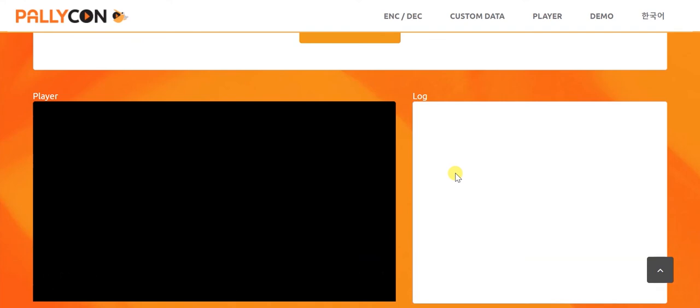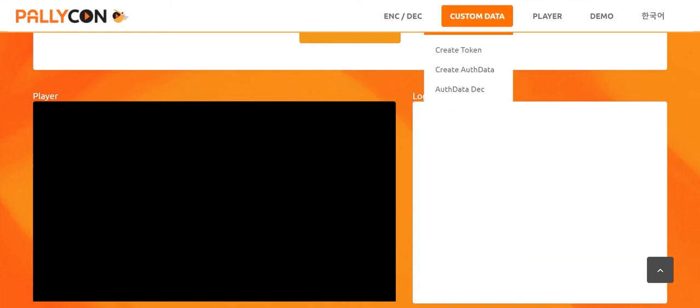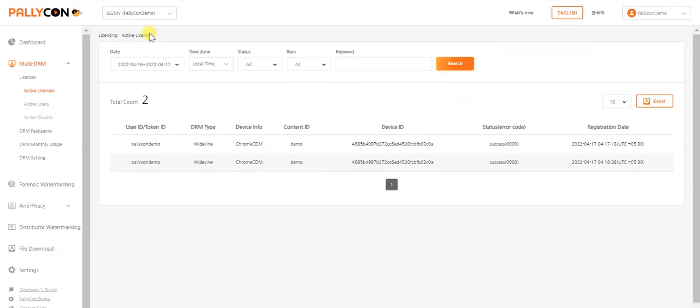Now, if there are any issues with the token data and the license issuance fails, then the relevant error code and error message is displayed in the logs section here. The success and failure logs can be viewed on the Palikon console under the active licenses page.